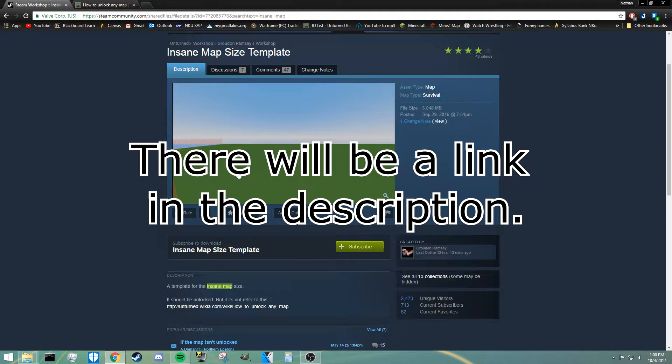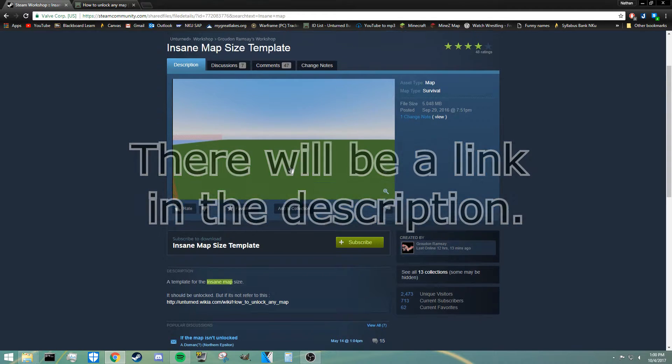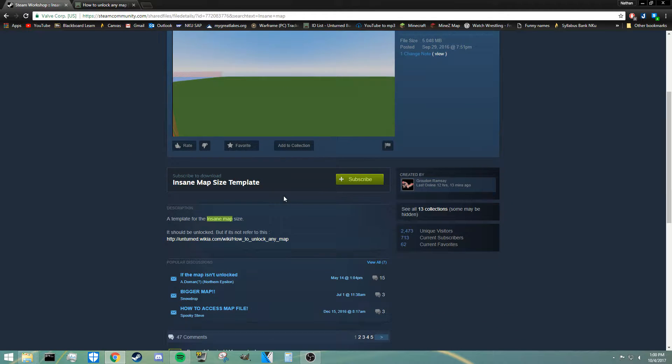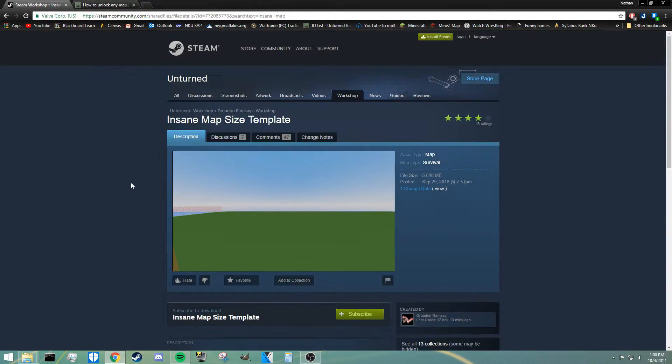This map doesn't really have much happening in it, it's pretty much just an island and I'll show you it at the end of the video.